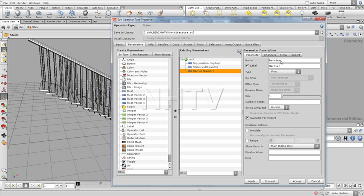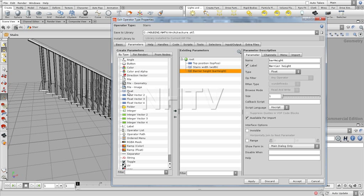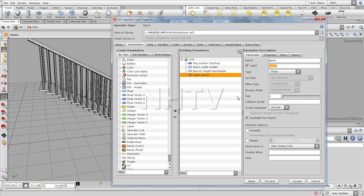We're also going to add the barrier right over here. Barrier. Barrier. The barrier height. Let's make it shorter. Barrier height.